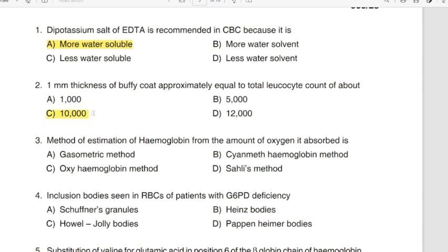Question 3: Method of estimation of hemoglobin from the amount of oxygen it absorbs. Correct answer: Option A — Gasometric method. Question 4: Inclusion bodies seen in RBCs of patients with G6PD deficiency. Correct answer: Option B — Heinz bodies.